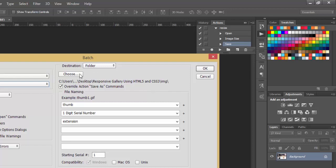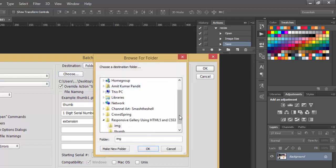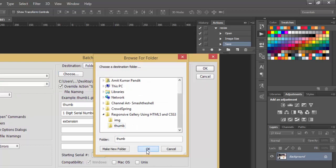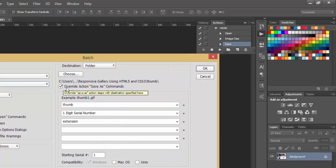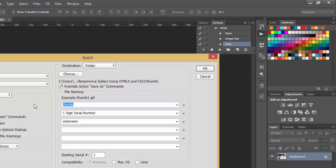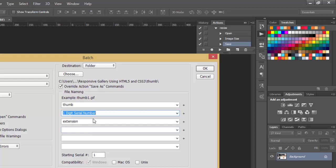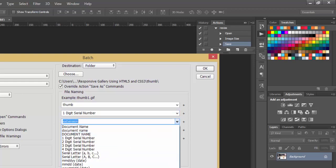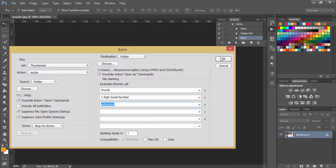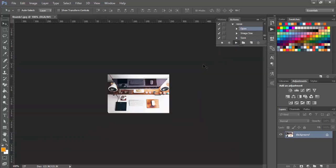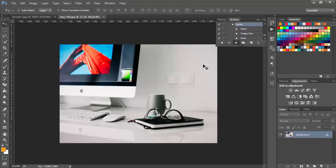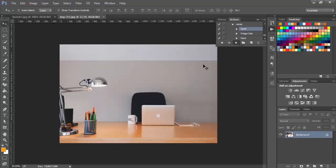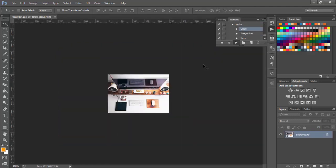We're not going to include our subfolders, so choose this destination folder—for me it's thumb. Hit OK, then check Override Action Save As command because we've already performed that too. Give it a name of thumb. From here, select Digit Serial Number, and select extension. Just hit OK, and you'll see that all are converted into thumbnails automatically and get saved.